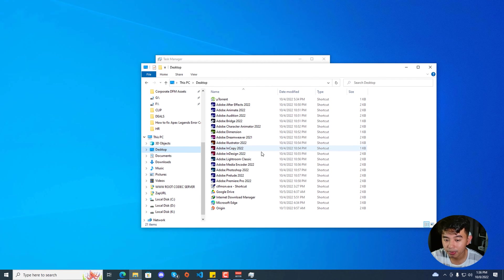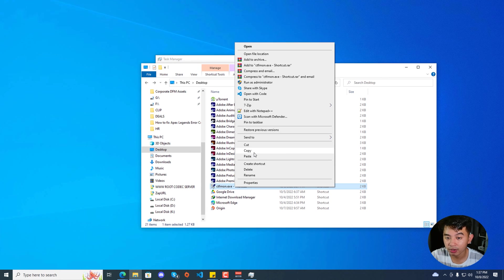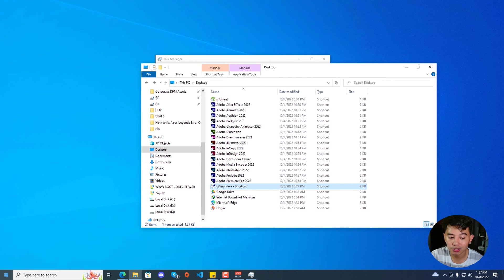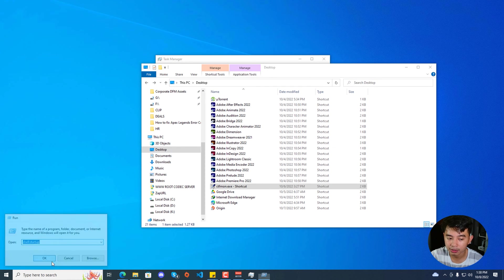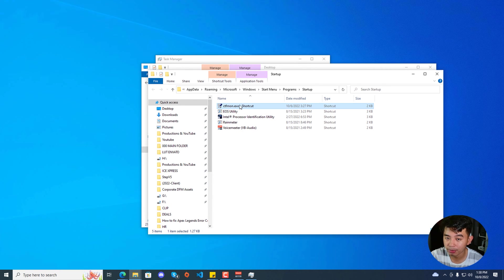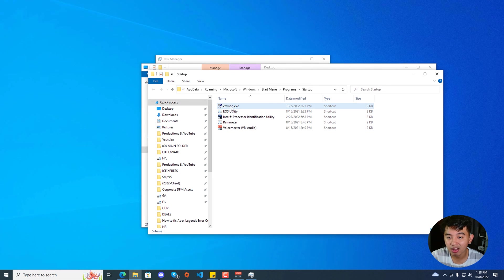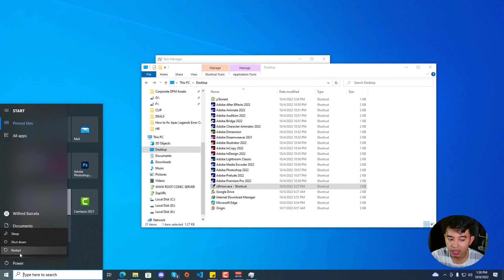Go to your desktop and you'll see the ctfmon.exe shortcut that was created. Right click the shortcut file and click Copy. Next, go to your Start Menu, right click, and click Run. Type in shell:startup and hit OK. It will show you the Startup folder. Paste the shortcut file there and optionally rename it by removing the dash shortcut suffix. Now ctfmon.exe is included in startup — go ahead and restart your computer to see if that fixes your search functionality on Windows 10.